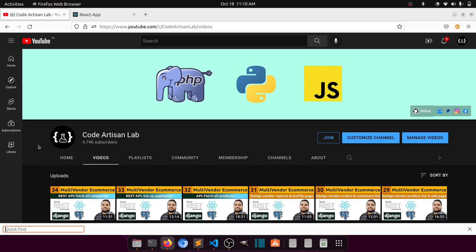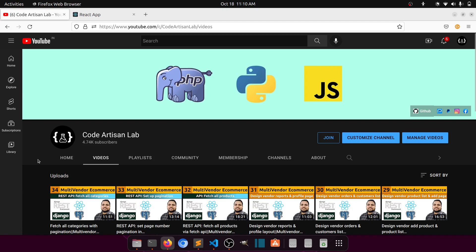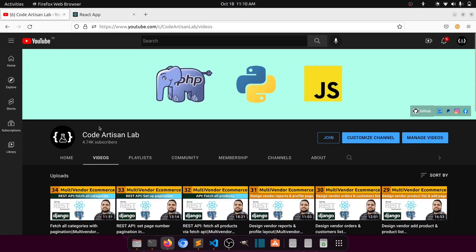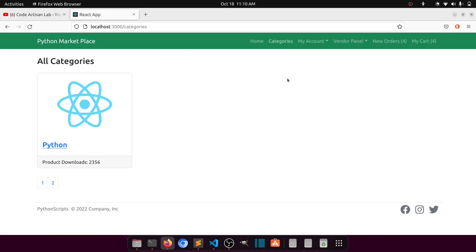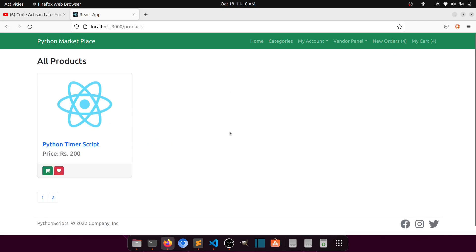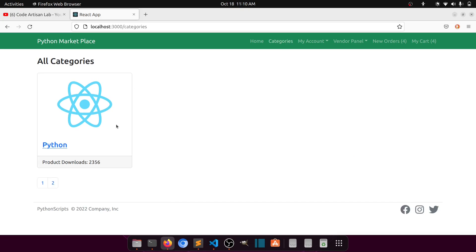Hi guys, welcome to Code Artisan Lab. This is video number 35 for multi-vendor e-commerce website in Django with React.js. In this video, we will fetch all the products according to the category with the API. We recently created two layouts fetching data for all products and all categories, with pagination applied. Now we are going to work on the product list filtered by categories.